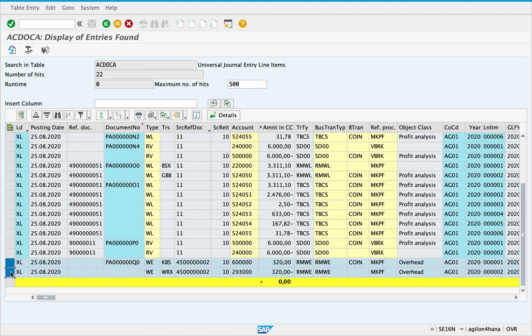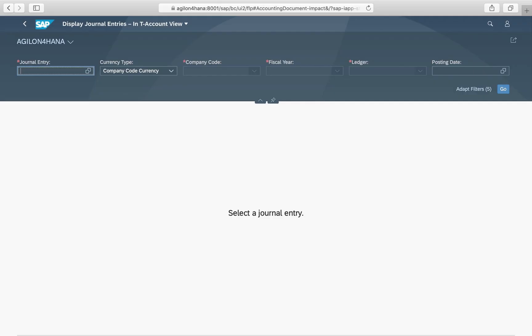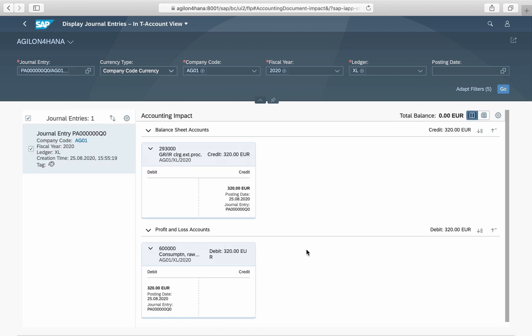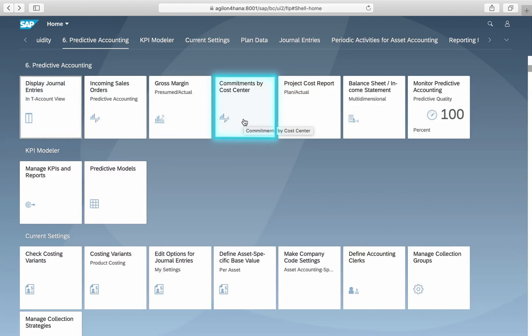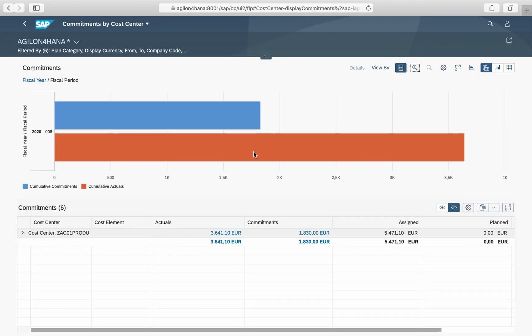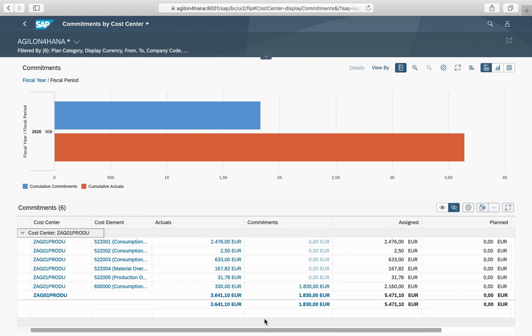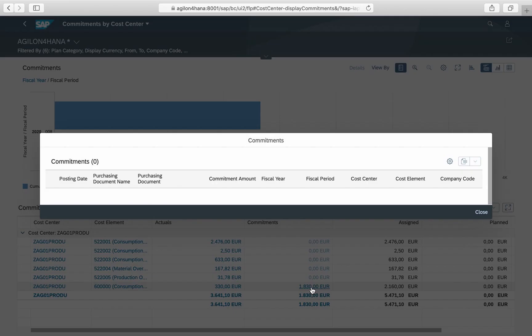With saving the purchase order, a predictive accounting document is created. In the app Display Journal Entries, we see predicted GRIR as well as material expense for expected consumption to a cost center. In the app Commitments by Cost Centers, you can analyze all cost center commitments by fiscal periods, cost centers, cost elements, and drill down to the original documents — purchase orders or requisitions.